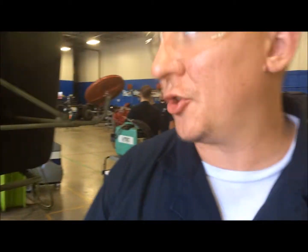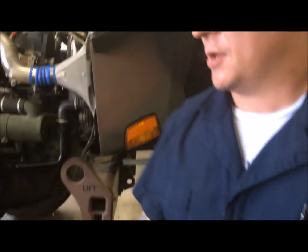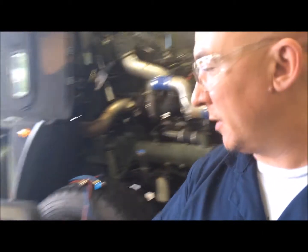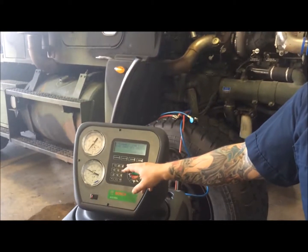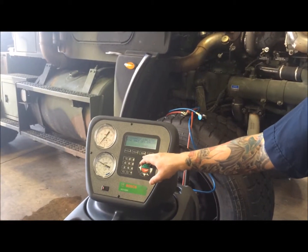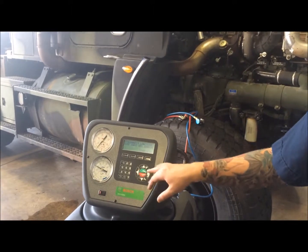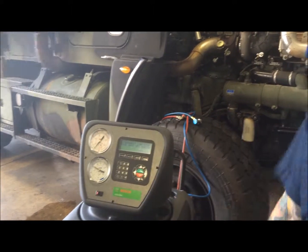That's how you charge the system. So what we just did, we recycled, recovered, vacuumed, did a pressure test, and charged the system.